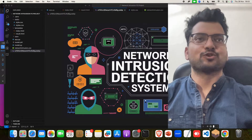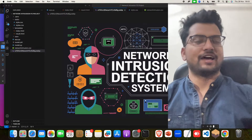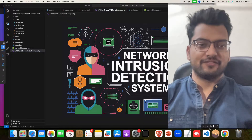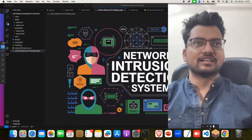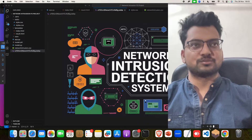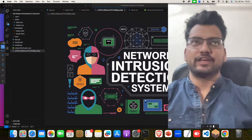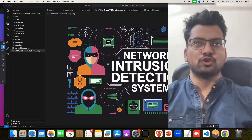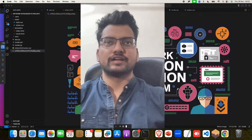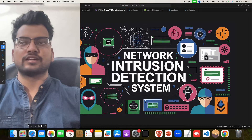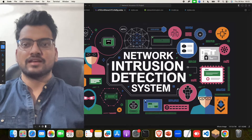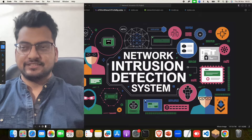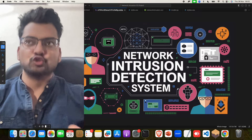Hello guys, welcome to my channel Computer Science Project. Today I have brought a new project for you — Network Intrusion Detection System — and I will show you the complete working and complete explanation of this project.